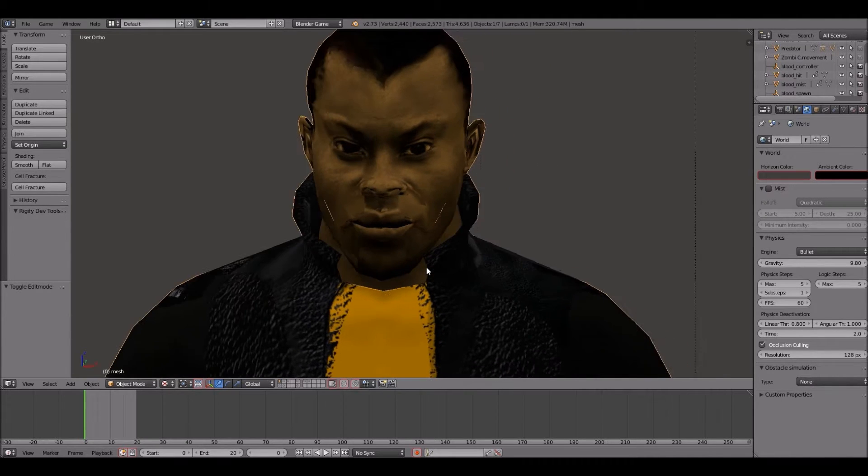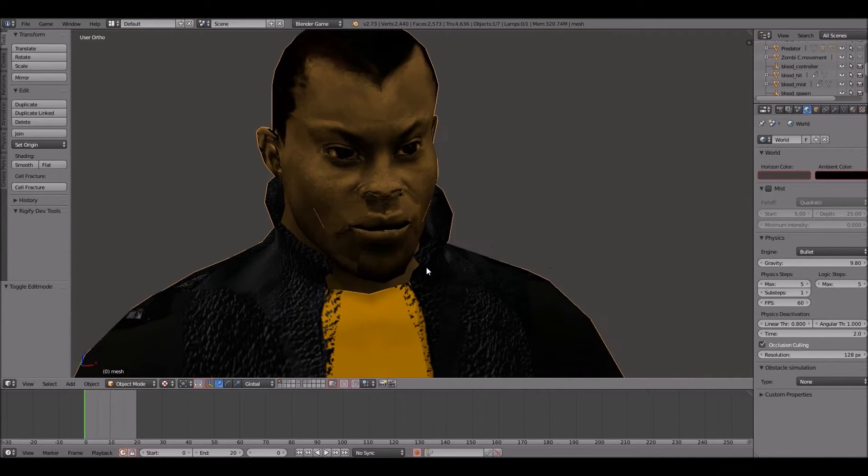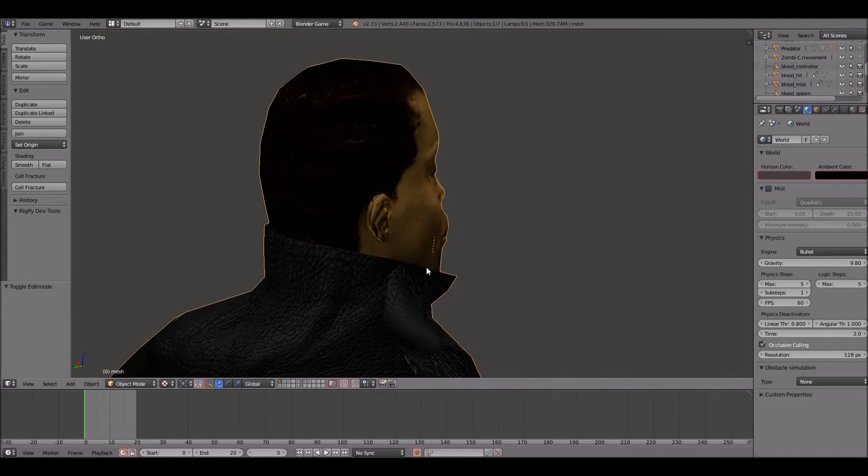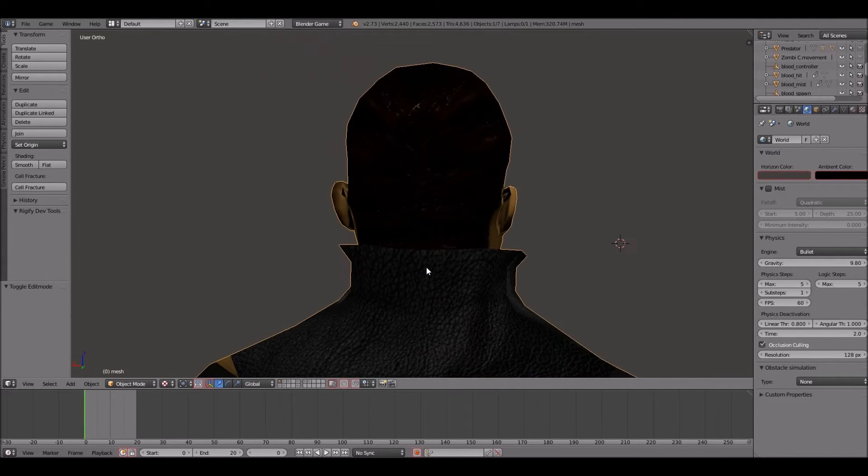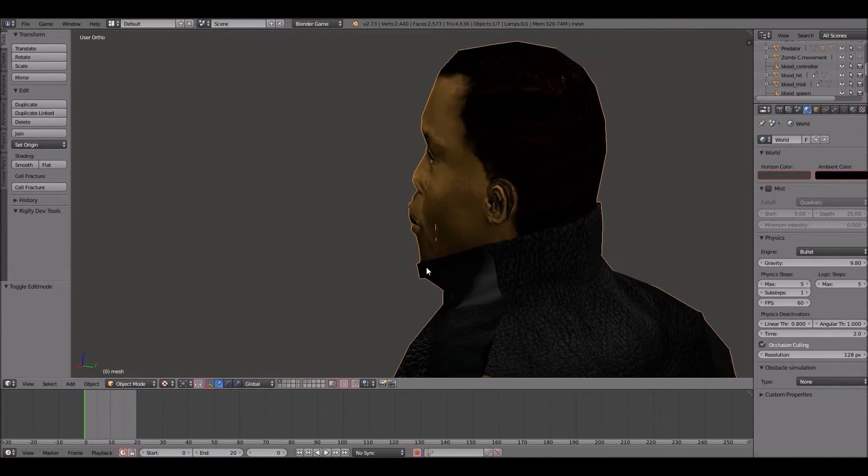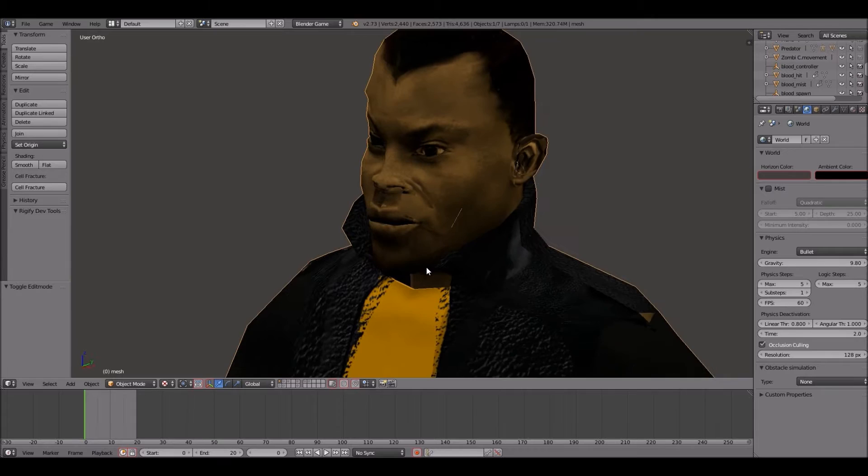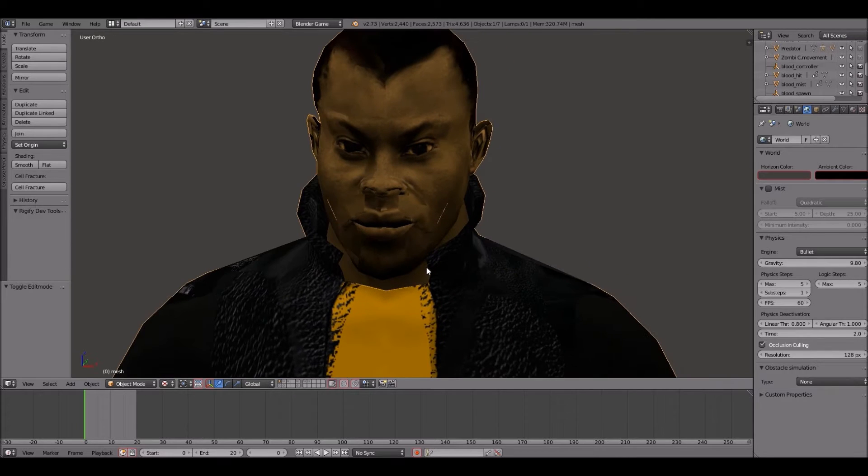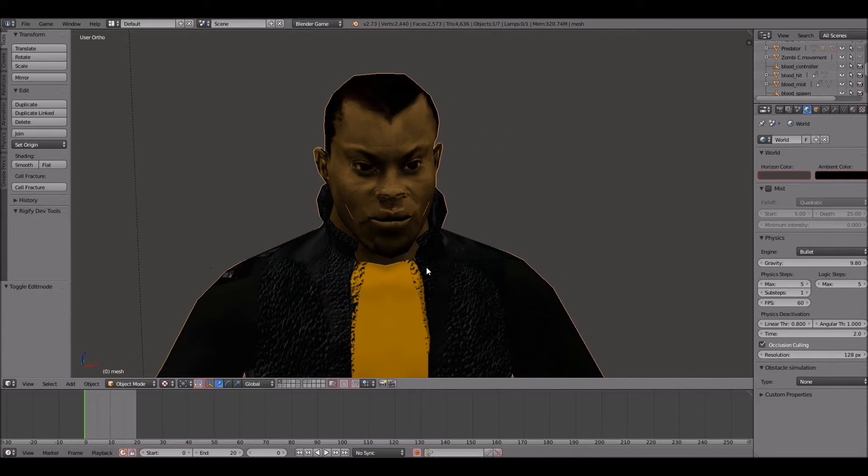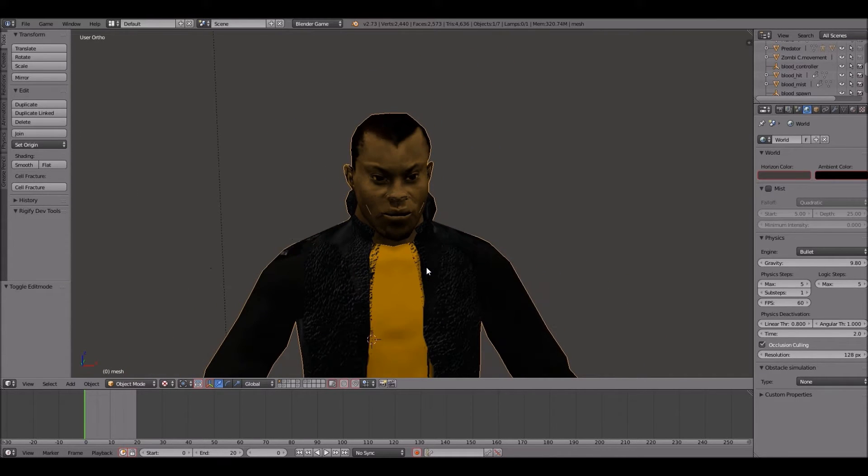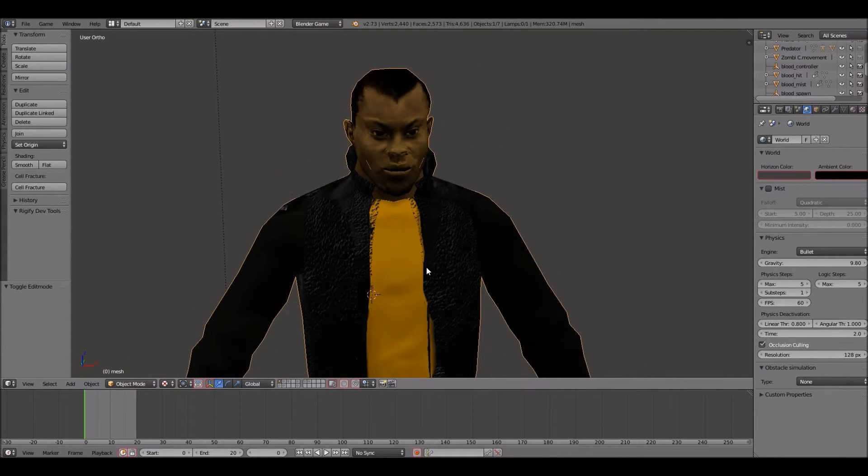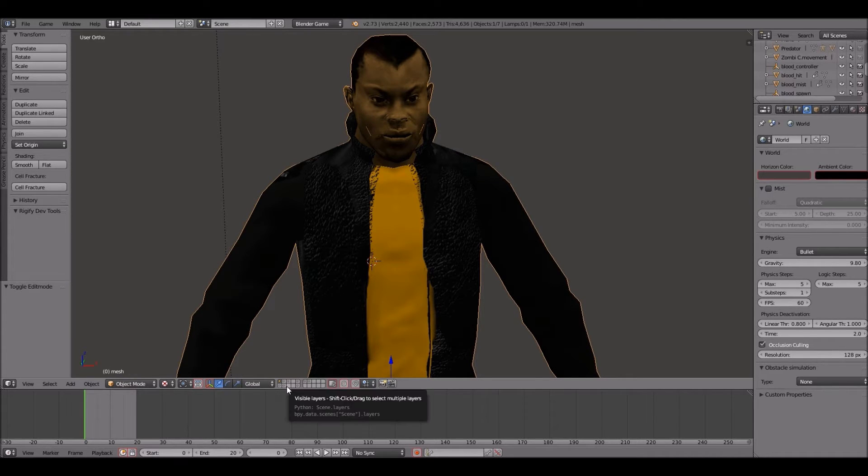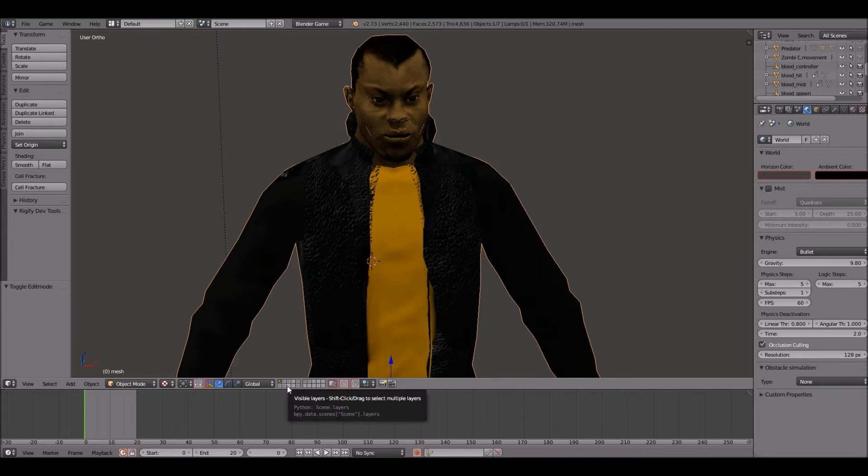We're going to be using this model right here I created a while back. It's already a game ready model. We're going to be adding some facial hair to this model using one of the many techniques to make low poly hair. Without further ado let's get started.